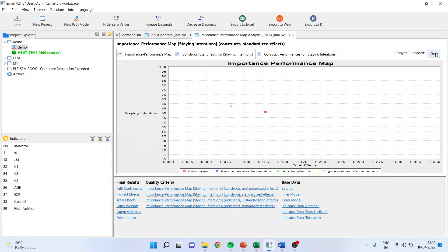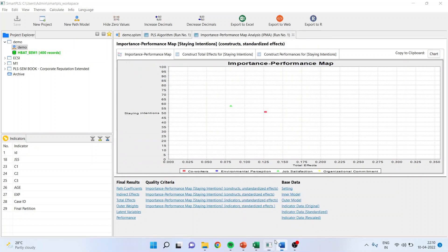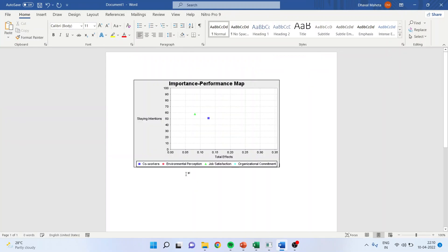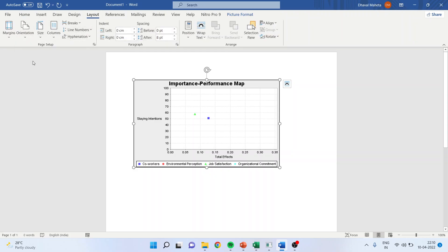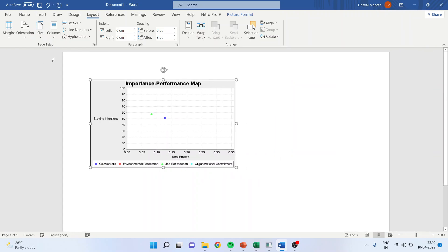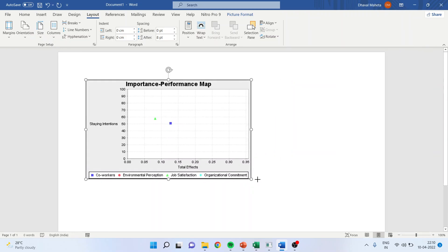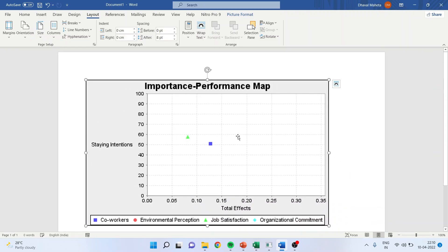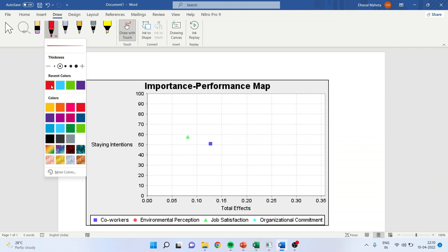If I take this chart on a Word file, let me try to explain this thing there. Let me change the layout and make this as landscape orientation so that I can get the bigger graph. Let me make this bigger.